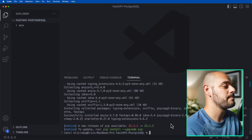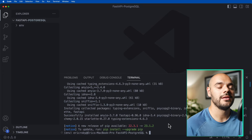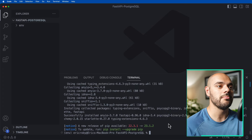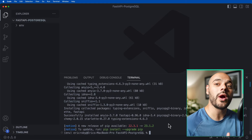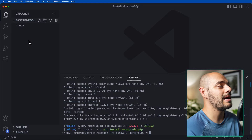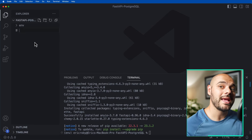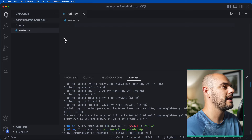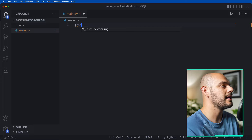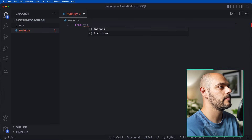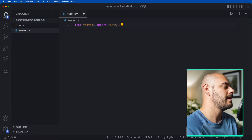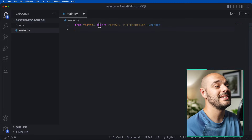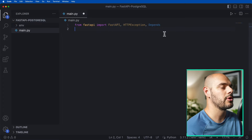Now we can go ahead and create our application. We're going to be creating a quiz game with a quiz and questions. The first thing I'm going to do is right-click and create a new file called main.py — this is going to be our main FastAPI file. The first thing we do here is import from FastAPI: FastAPI, HTTPException, and Depends.